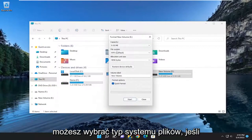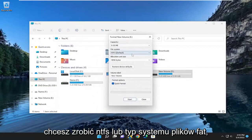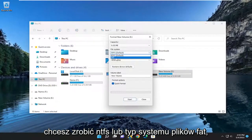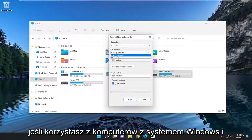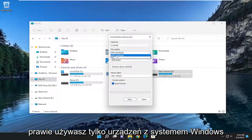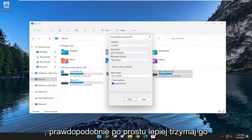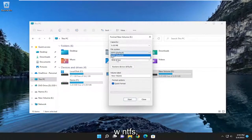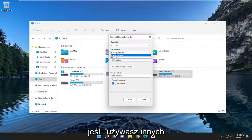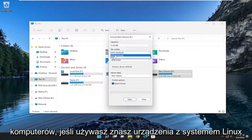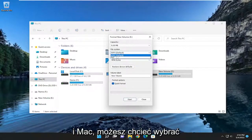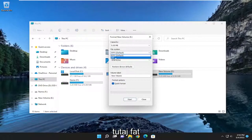You could select the file system type. You want to do NTFS or FAT file system type. If you're on Windows computers and you pretty much only use Windows devices, you're probably just better keeping it at NTFS. If you're using other computers, you know, Linux and Mac devices, you may want to select FAT here.